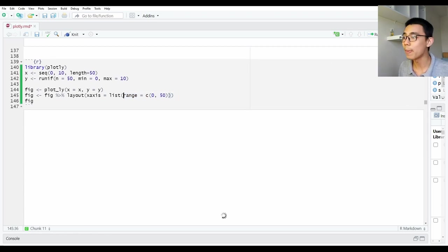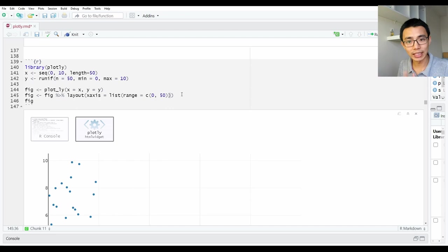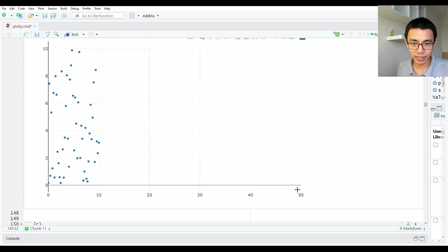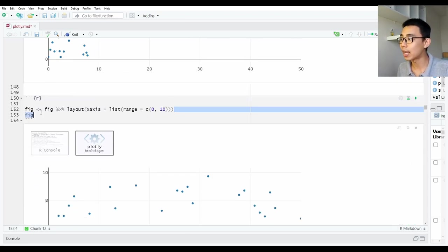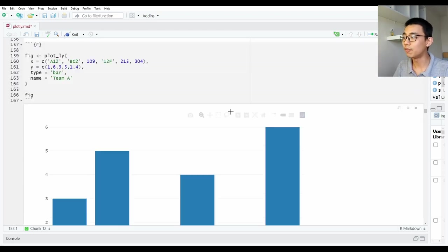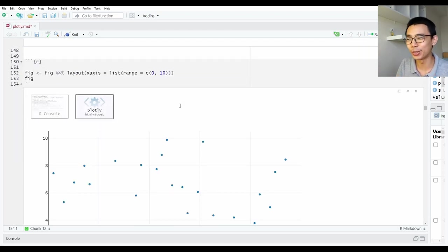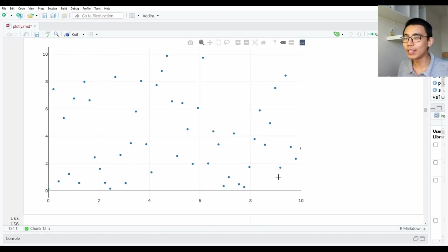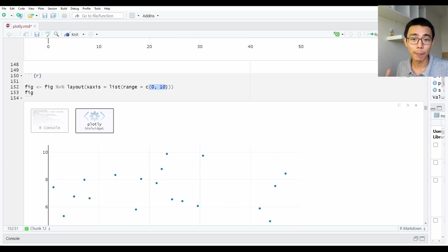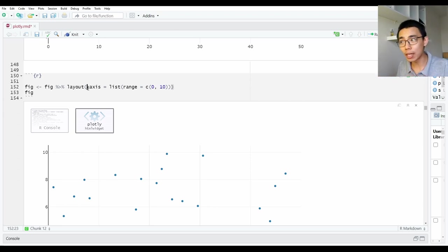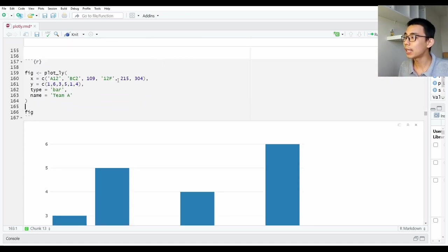The next one is the range — equivalent to xlim or ylim for those familiar with ggplot. In this case our x-axis is 0 to 50 which is too big, so we want to shrink it down to 10. We add layout with xaxis range equals to 10 and the figure will be nicely plotted. You can change it by shrinking or expanding and apply it to y-axis or x-axis together or individually as different lists.